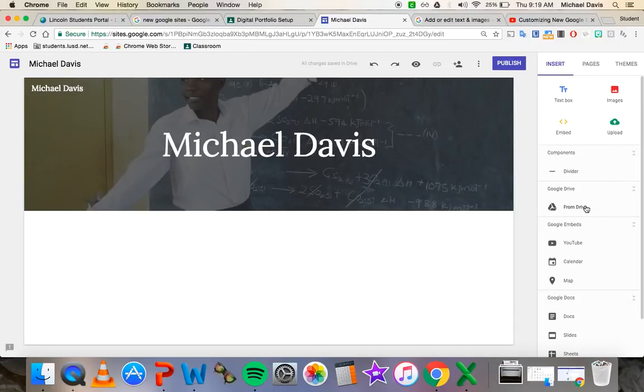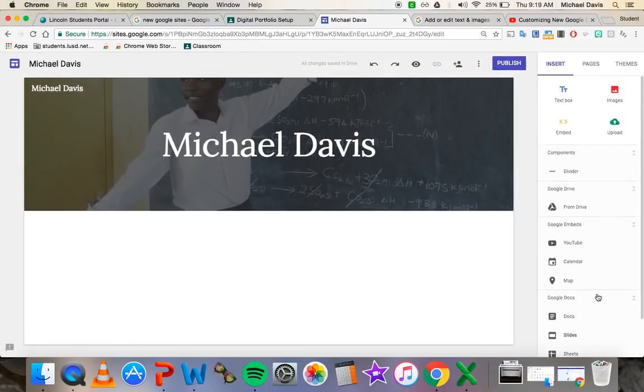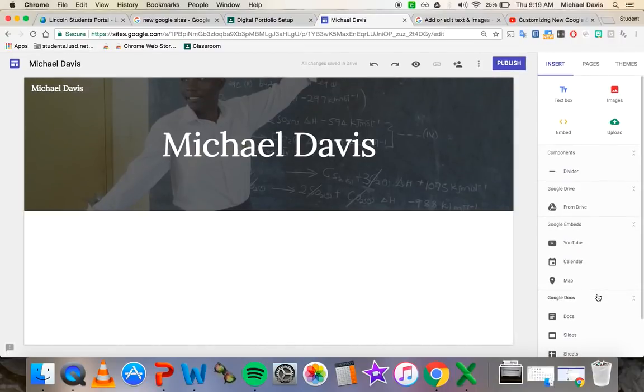There are also ways to put things from drive, YouTube, calendar, maps, slides, doc sheets, so on and so forth. But we're going to focus on the simple ones first.